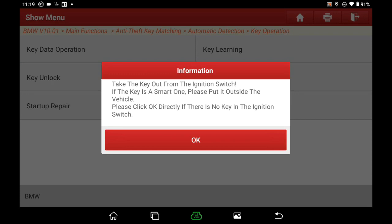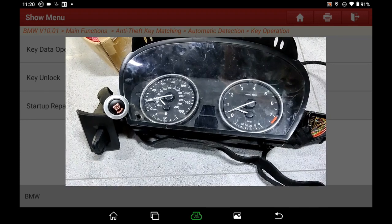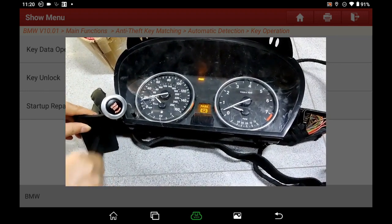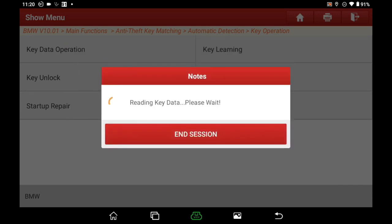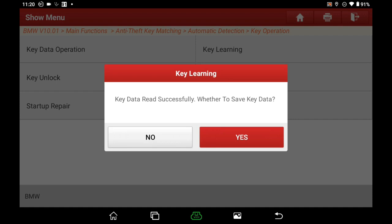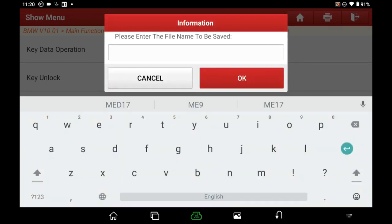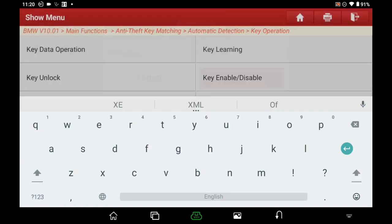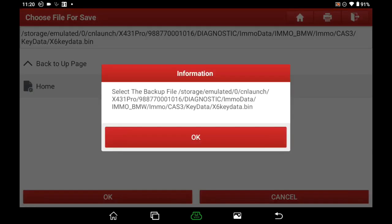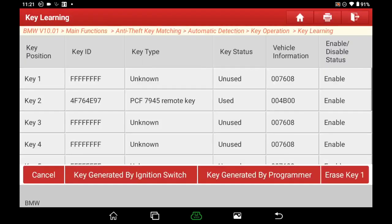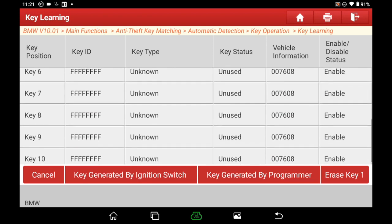Take the key out from the ignition switch. If the key is a smart one, please put it outside the vehicle. Click OK directly if there is no key in the ignition switch. Key data reads successfully. Click Yes to save it. Save succeeded. We can see there are a total of 10 key positions available, and only key 2 is used on this car.